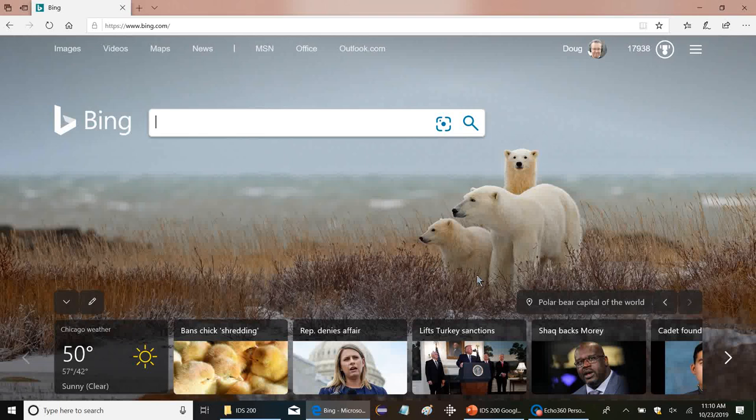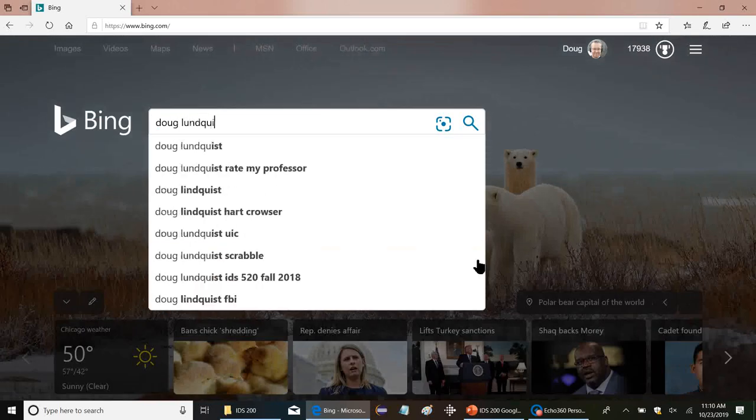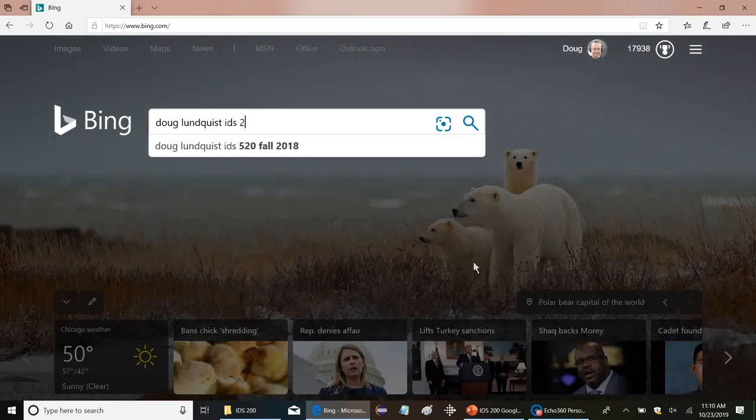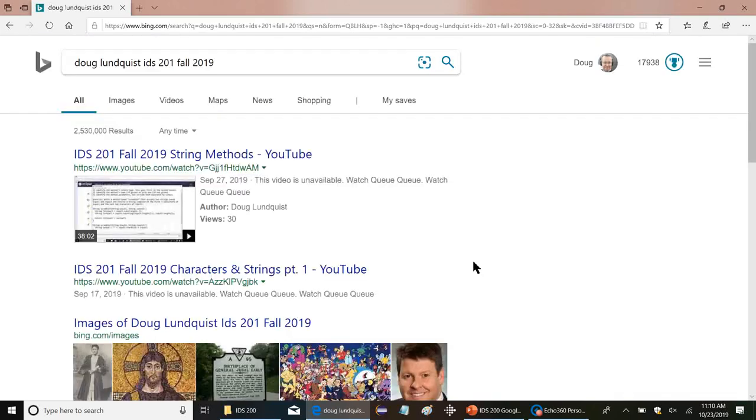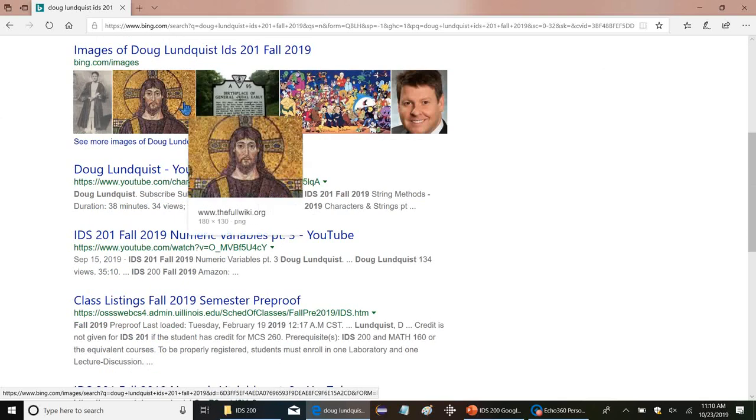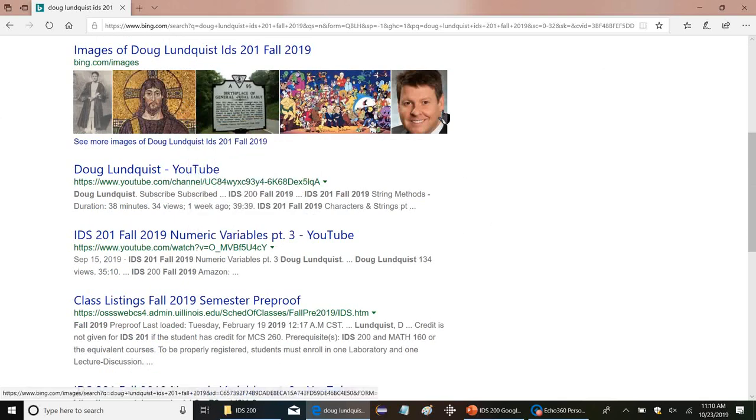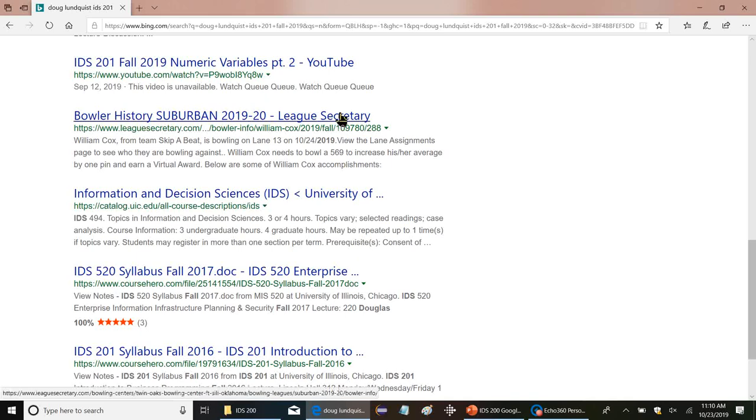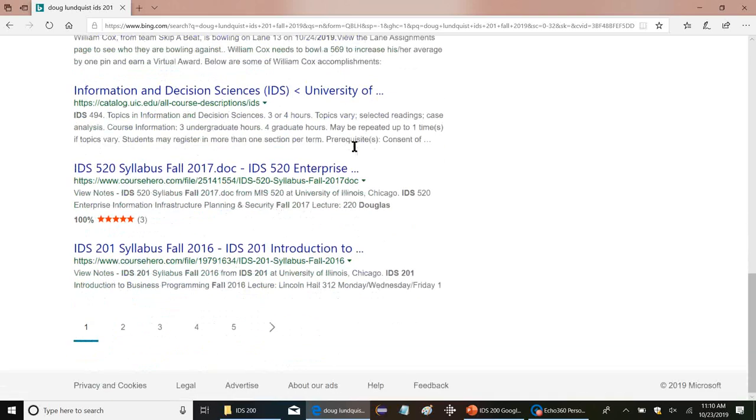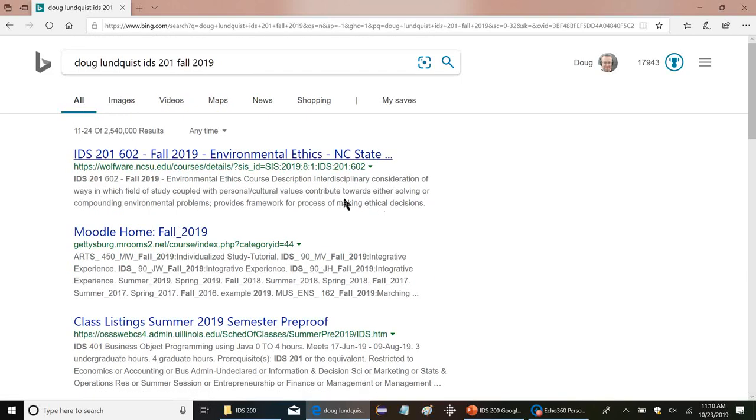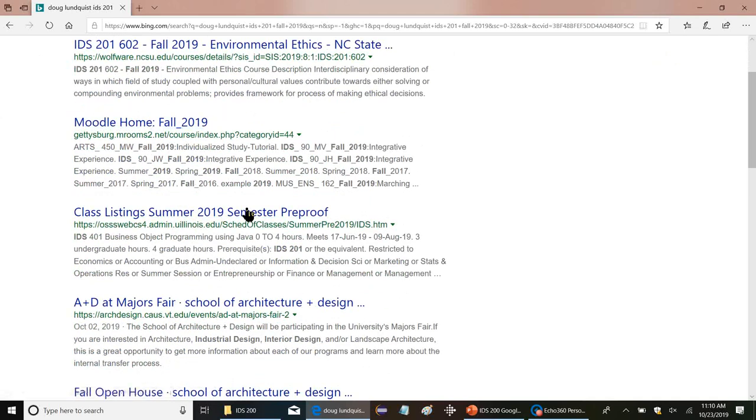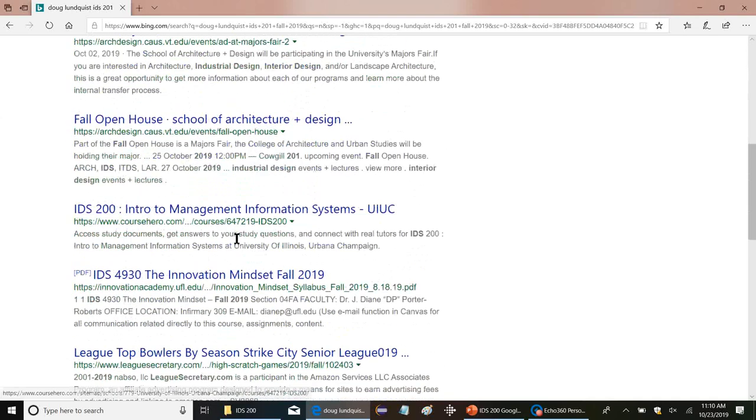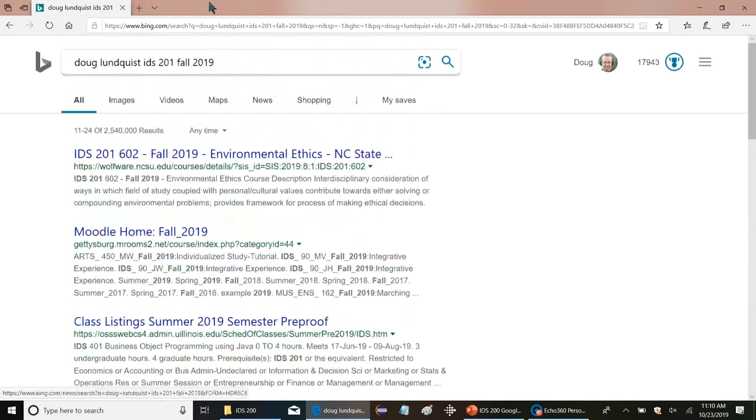So if I do, I'd say Doug Lundquist, IDS 201, and let's pick a semester, fall 2019. All right, I'm getting my YouTube stuff. I have a picture of Jesus there for some reason. I have this guy who I don't know who he is. But pretty quickly, it gets into some weird stuff here, like bowler history. I have on occasion bowled. And then things kind of fall off the wheels a little bit here, you know, by the second page, everything's kind of, most of it is not really the stuff.